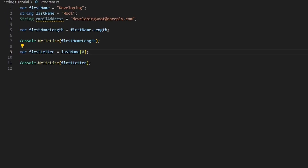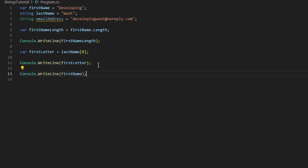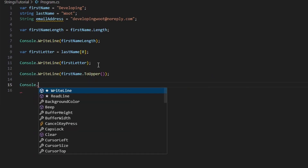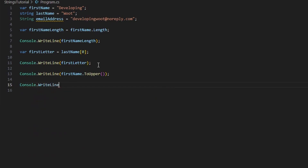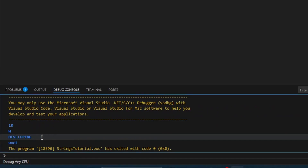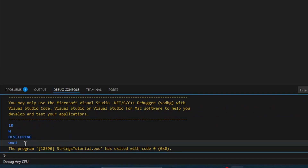Something else you might want to do is case conversion. Perhaps you want the first name only in uppercase, so you'd use ToUpper(), or the last name only in lowercase using ToLower(). Running that shows 'developing' in uppercase and 'woot' in lowercase.